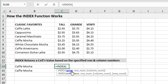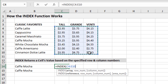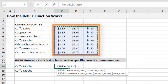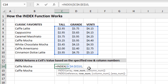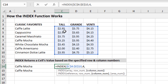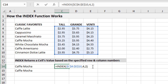On the INDEX example sheet, in cell C14, type equals INDEX and tab in. To return a price for Cafe Mocha, specify the array — the range of values to return from, similar to the table array in VLOOKUP. Hit F4 to anchor it. Then comma; for the row number, we'll type it manually — we want row four for Cafe Mocha. Comma, then the column number: two for Grande. Close the parentheses and hit Enter.